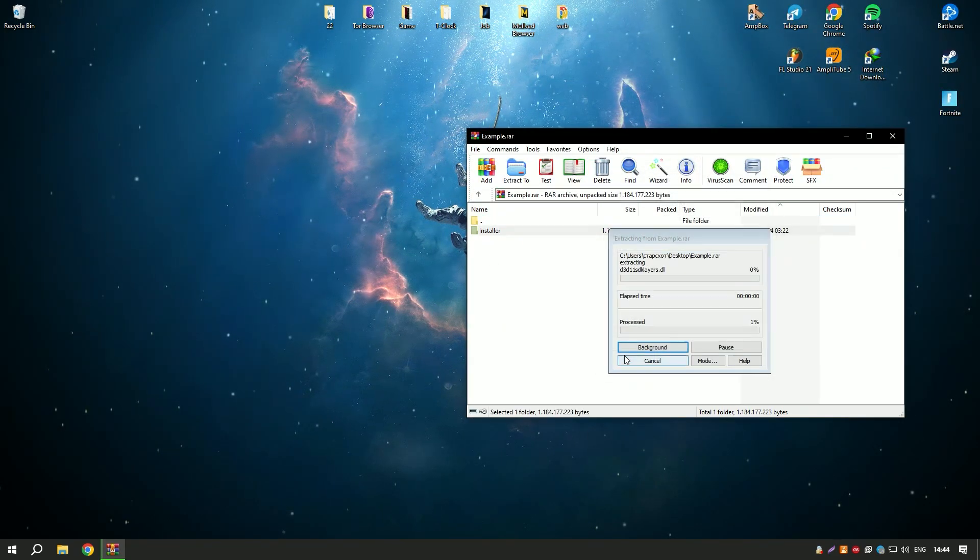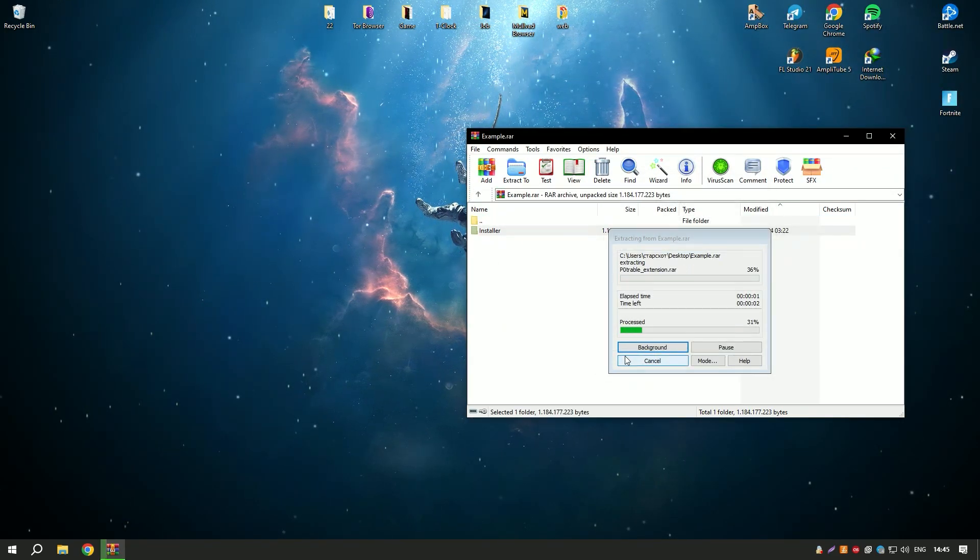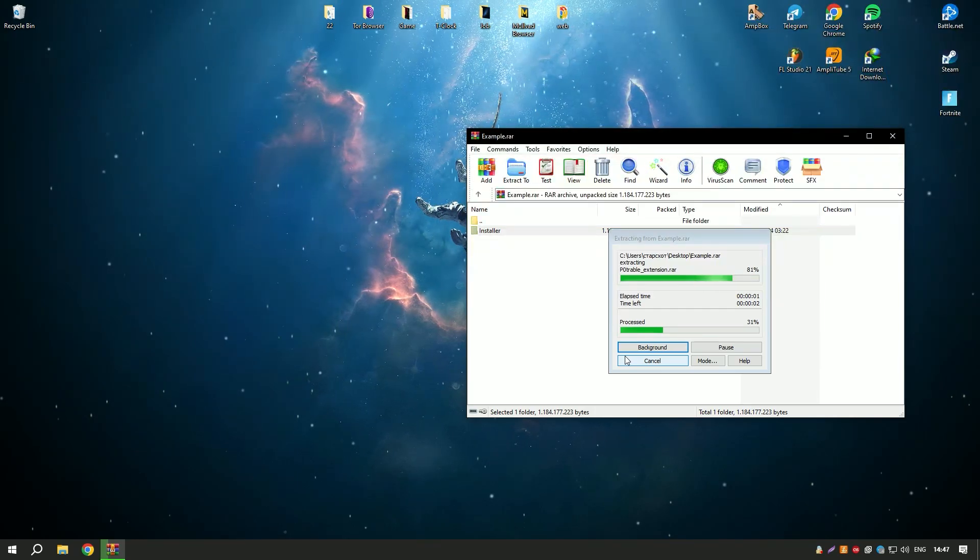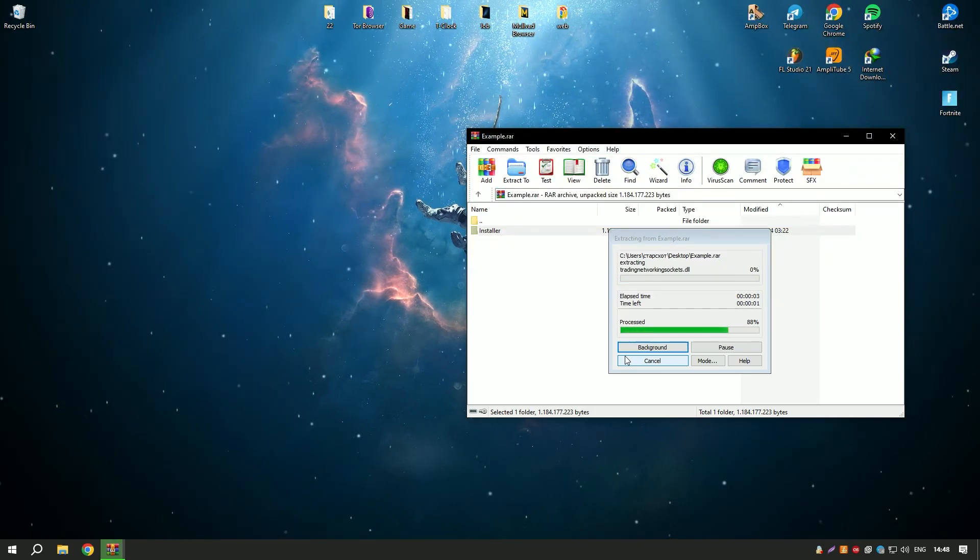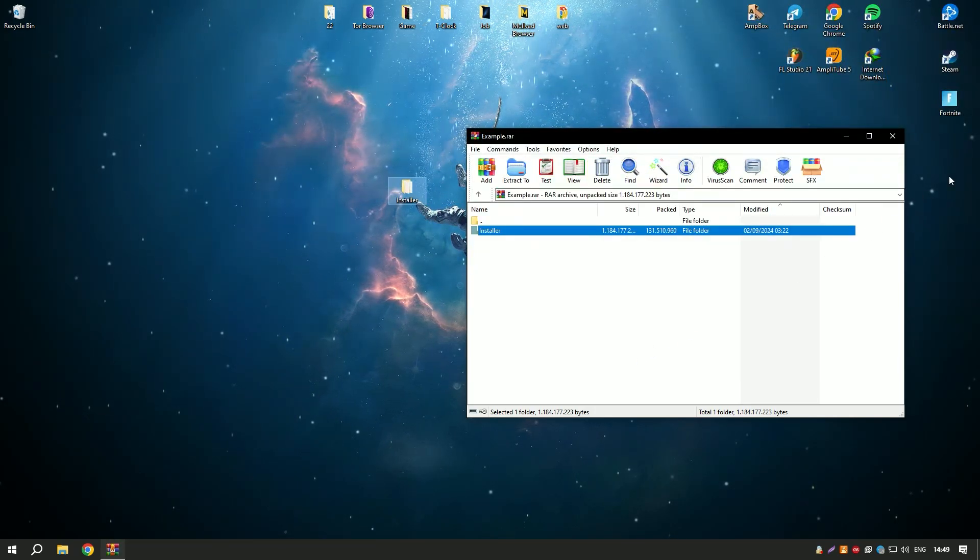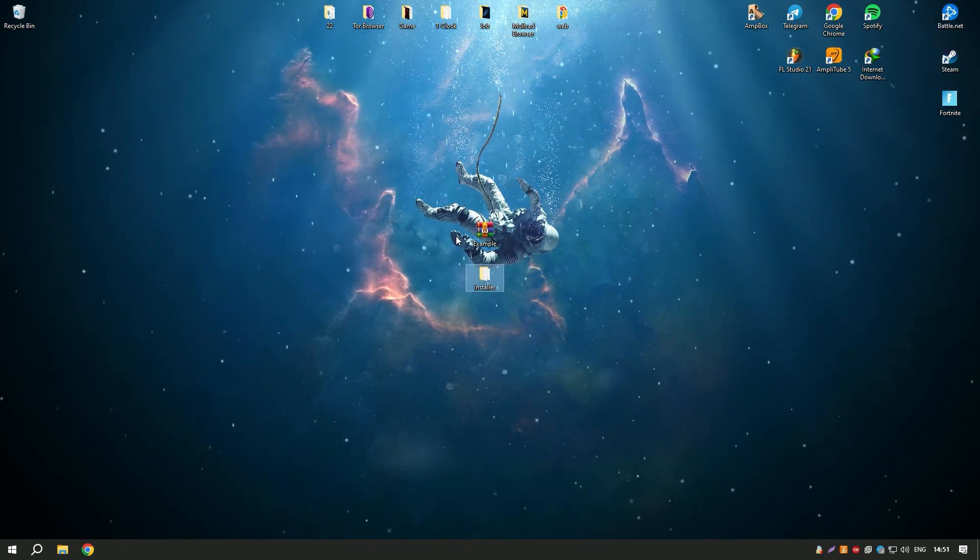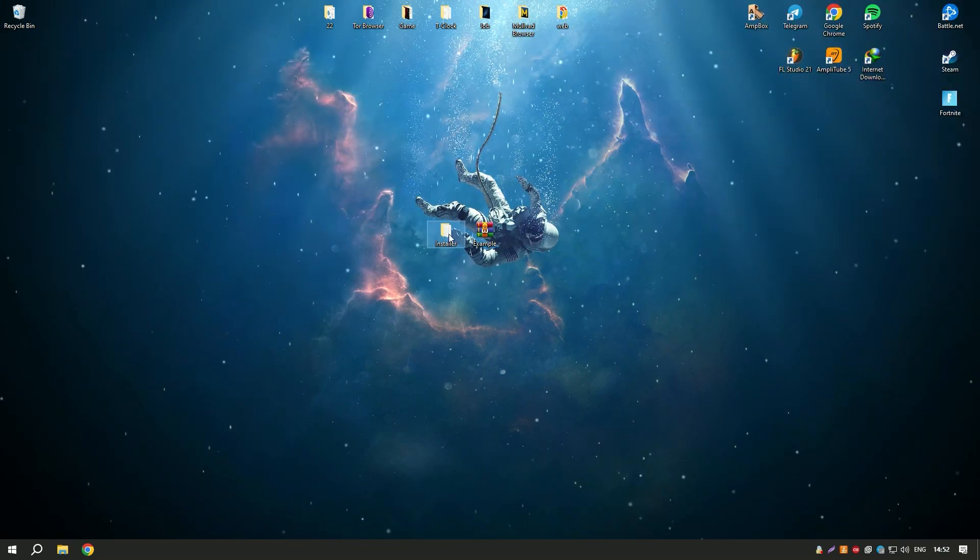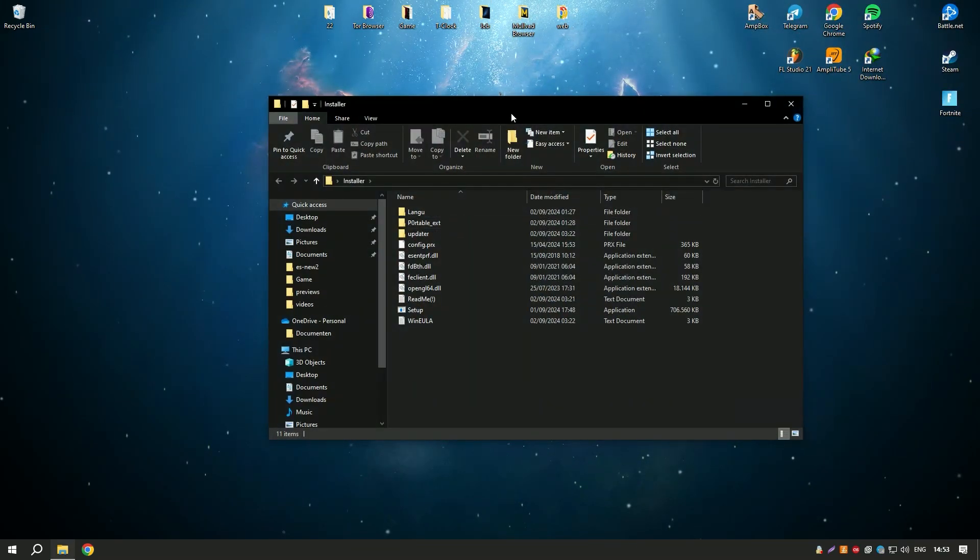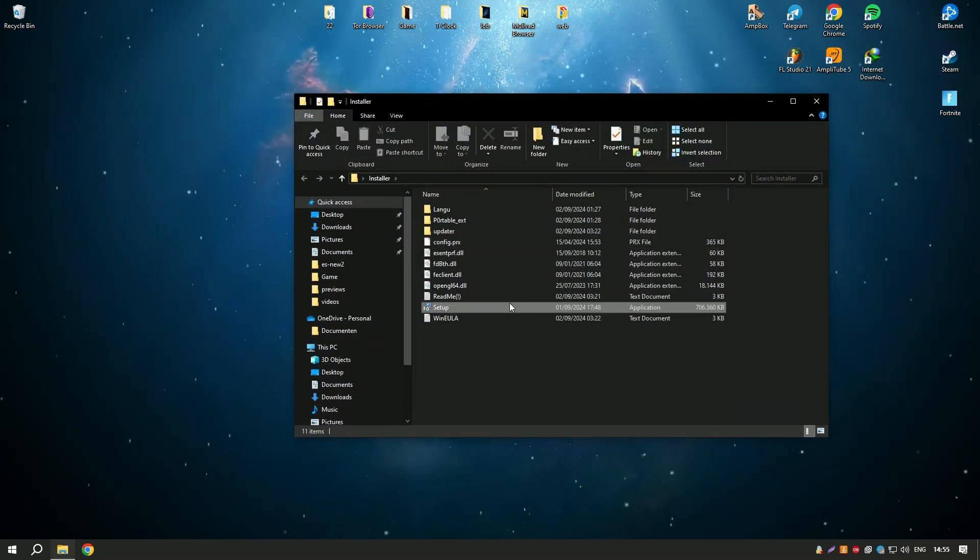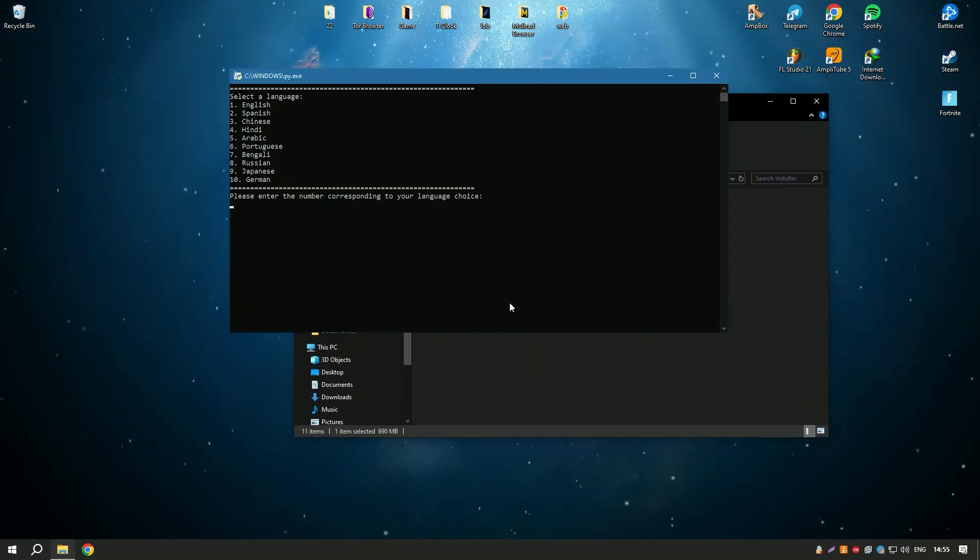Avast Cleanup Premium also includes advanced features such as automatic maintenance, which regularly performs cleaning and optimization tasks without requiring manual intervention, and a software updater that helps to keep your installed programs up to date.